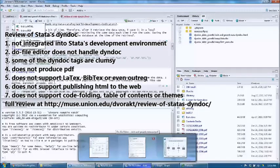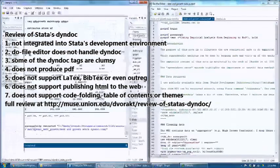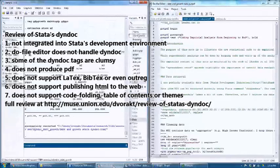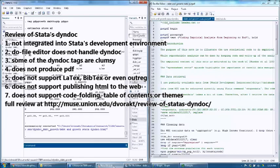Number five: dyndoc does not support LaTeX, BibTeX, or even Outreg. This will be a deal breaker for many users. Outreg is a popular tool for displaying regression results in Stata, but because it generates a separate file, I was not able to include it in the dyndoc. I used an alternative called estout. LaTeX users should probably check out texdoc before trying out dyndoc.